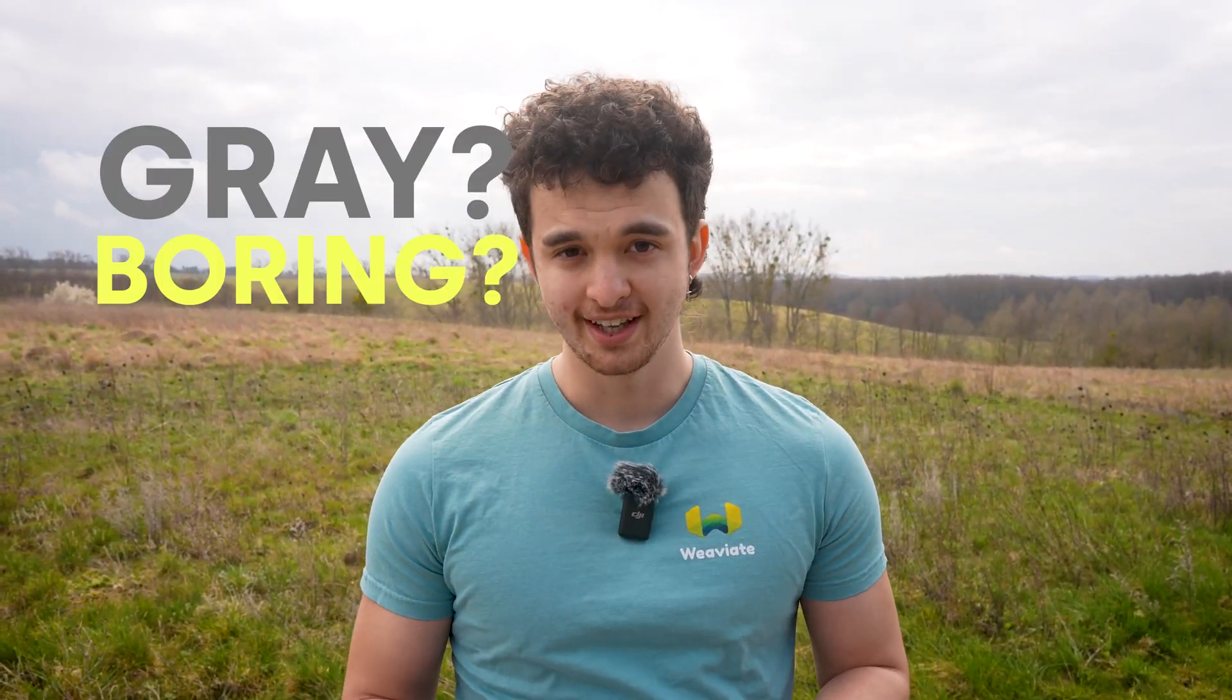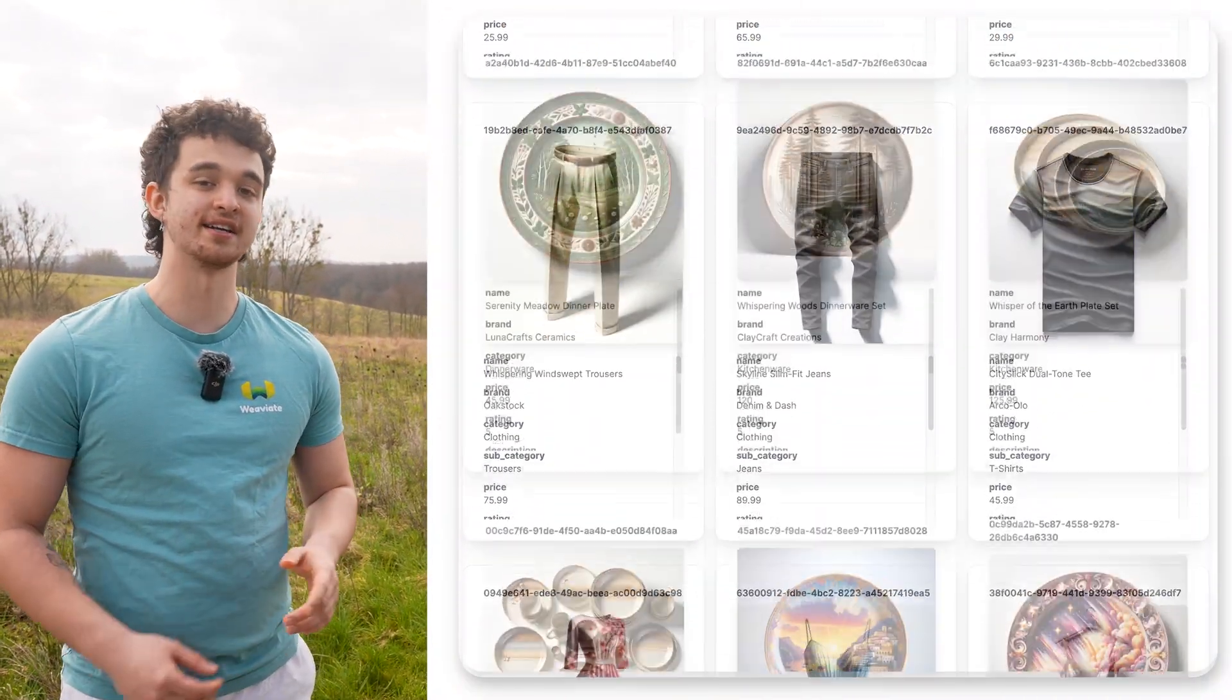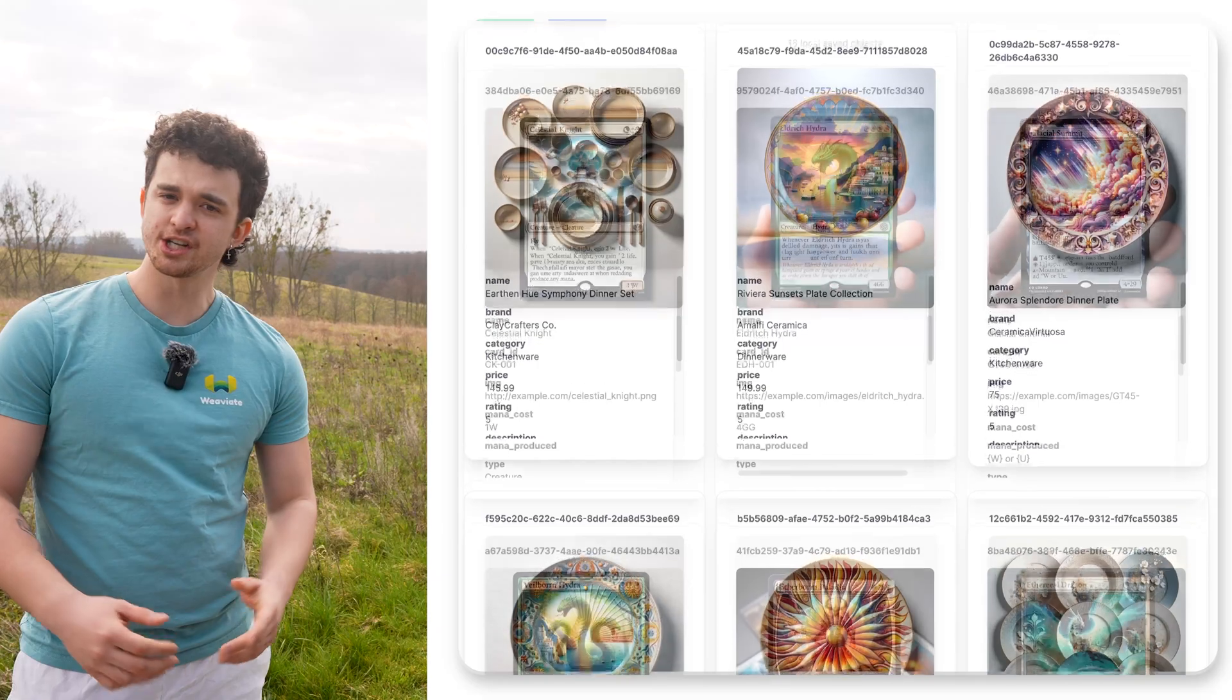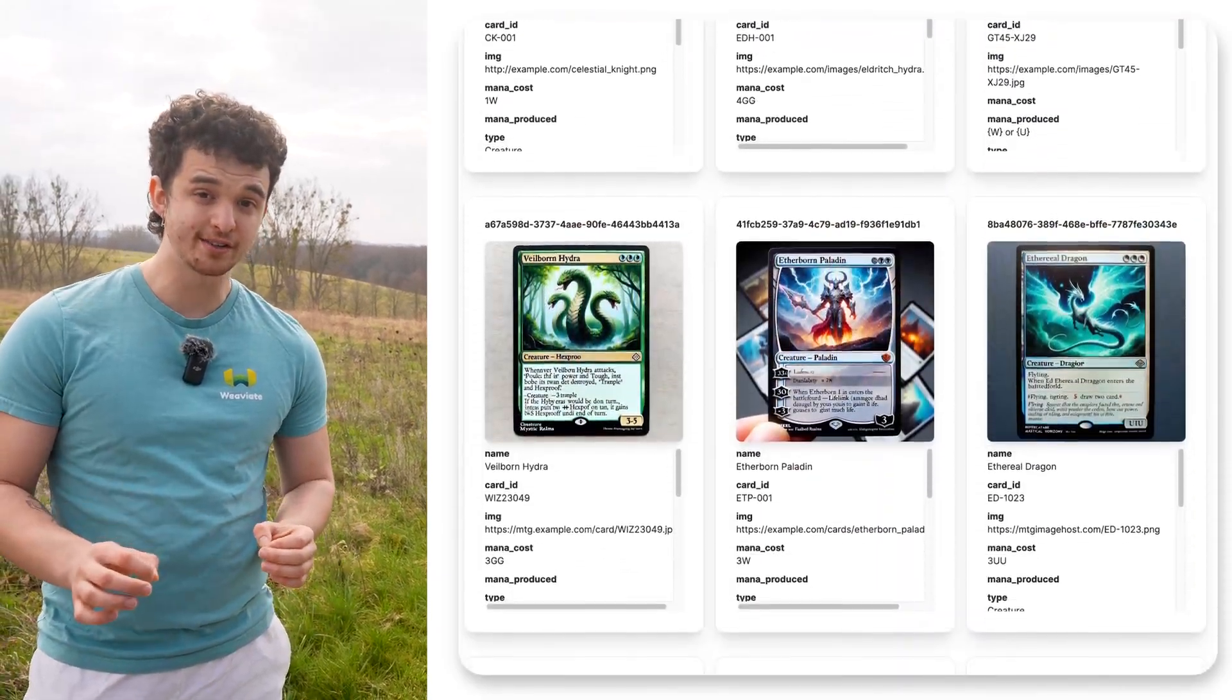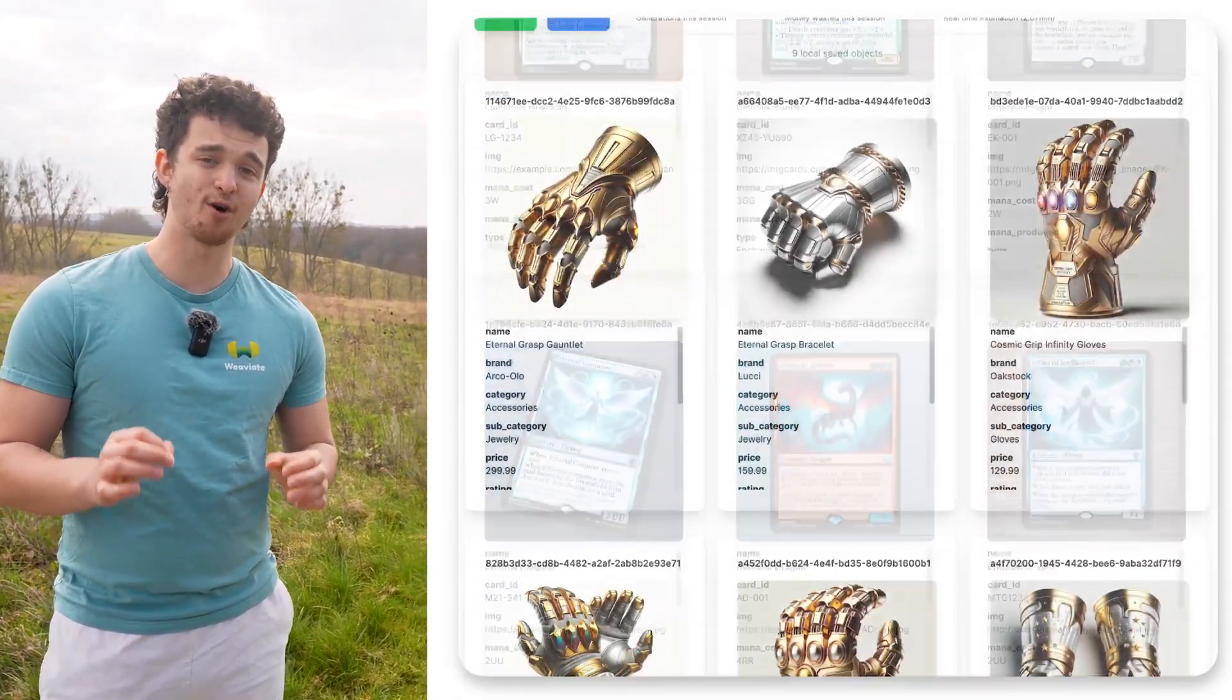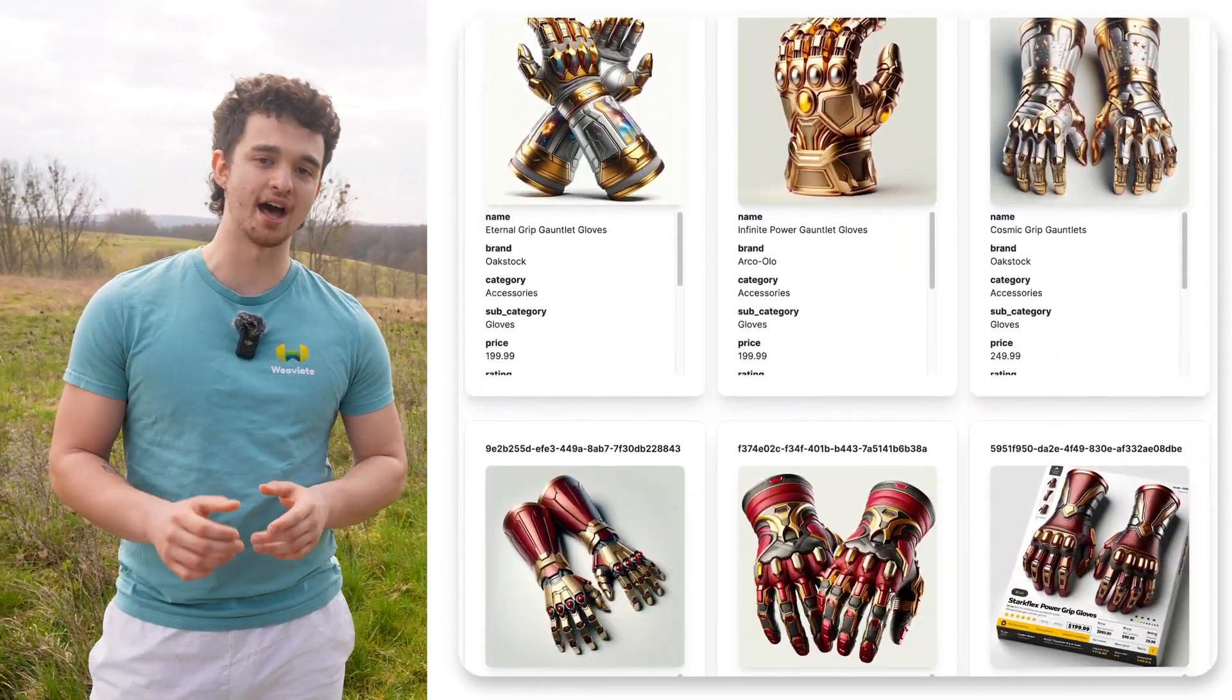Does this weather remind you of your own demo data? Gray and a bit boring? And you want cool datasets like this product collection, this nice tableware, Magic the Gathering cards, or just have all the infinity gauntlets you can have?